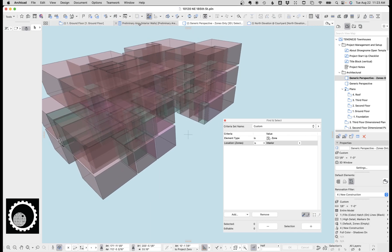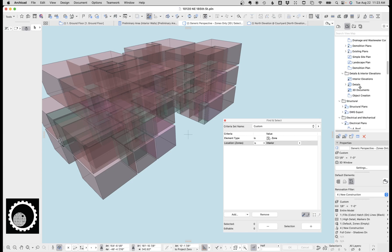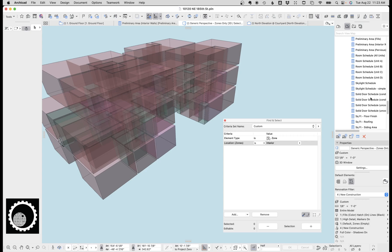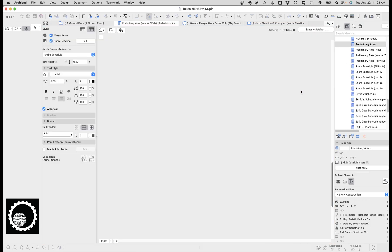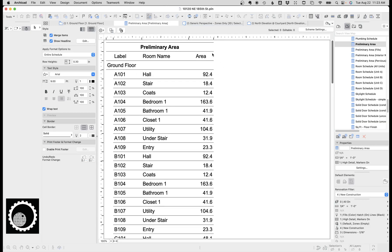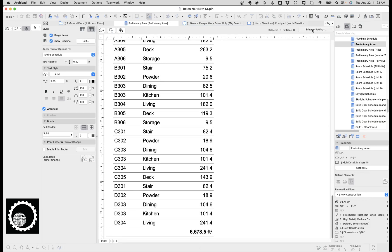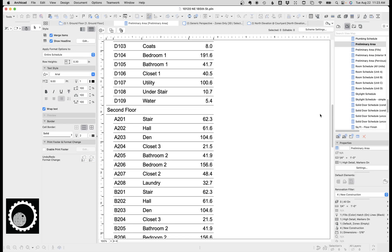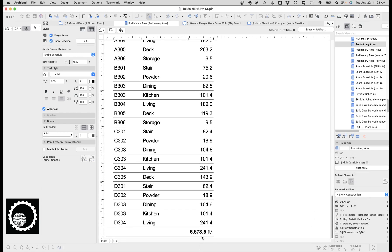Next up, we create the schedule. I fortunately have one in this project already, and this is in my template — so if you're using my template, you're already partway there. I have a preliminary area schedule that takes the zones and catalogs all the areas. It's classification space, the layer zones, not to be demoed, set to show on the schedule. I've got the home story, number, name, and area.